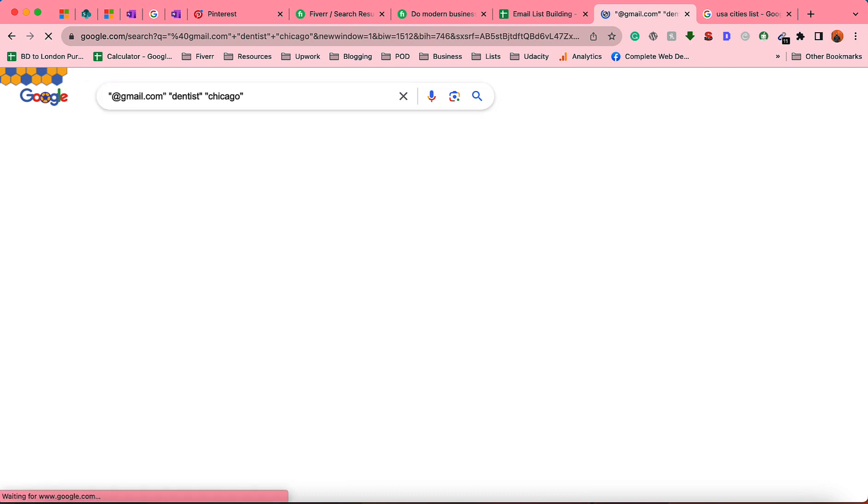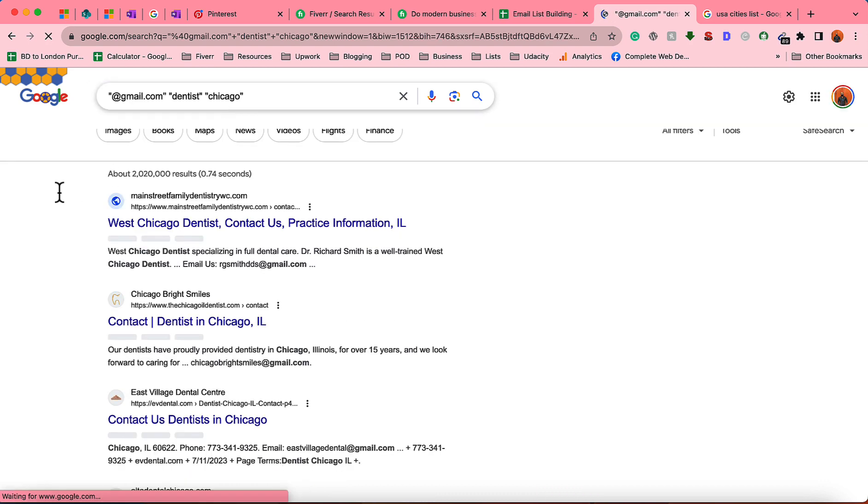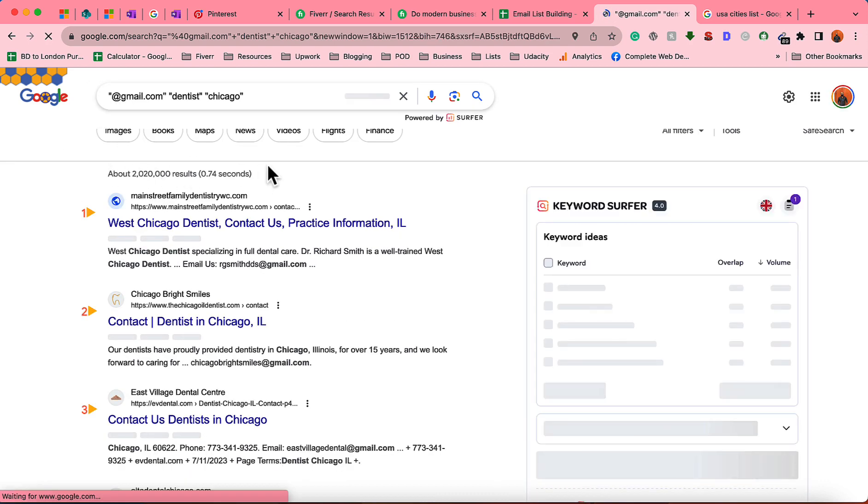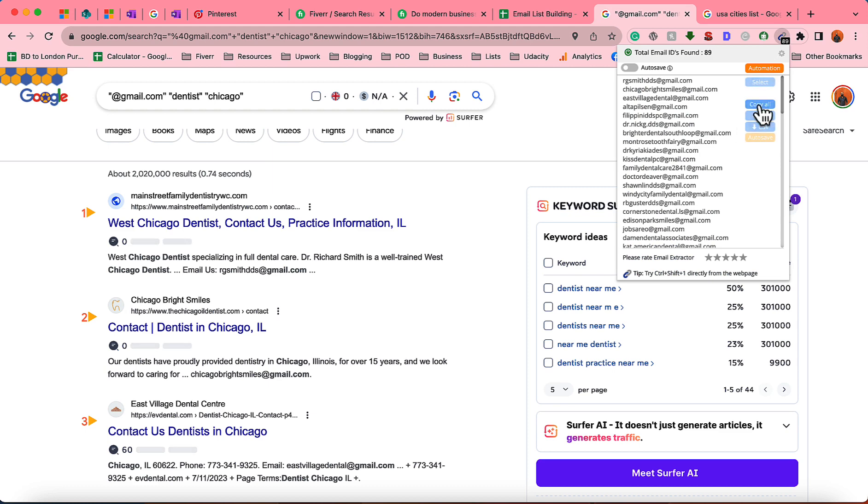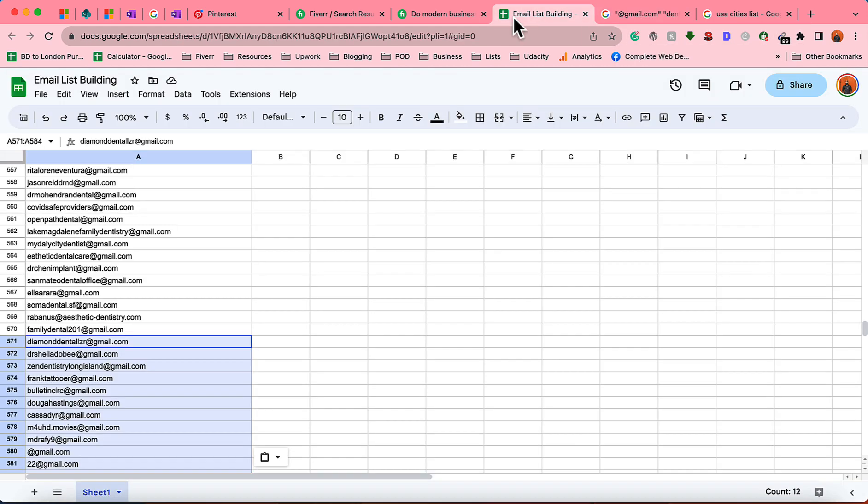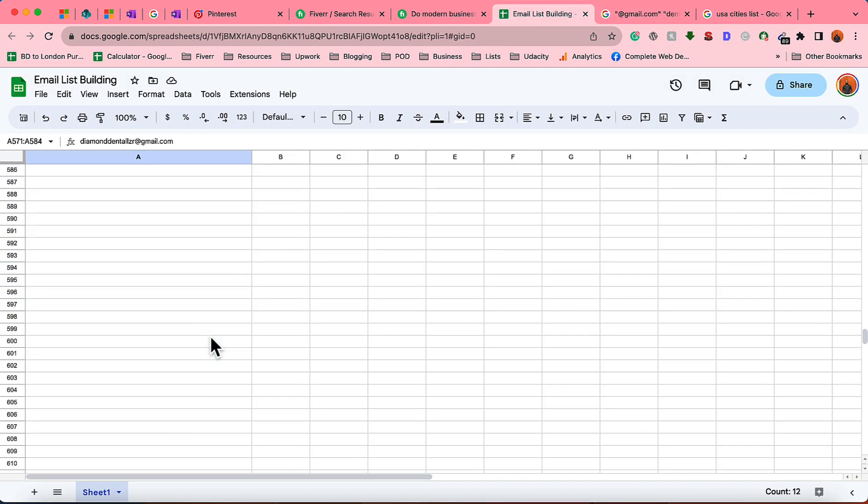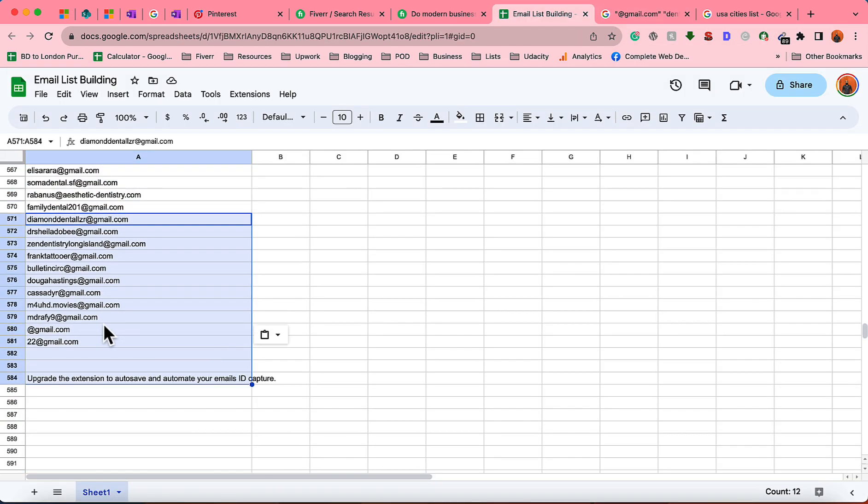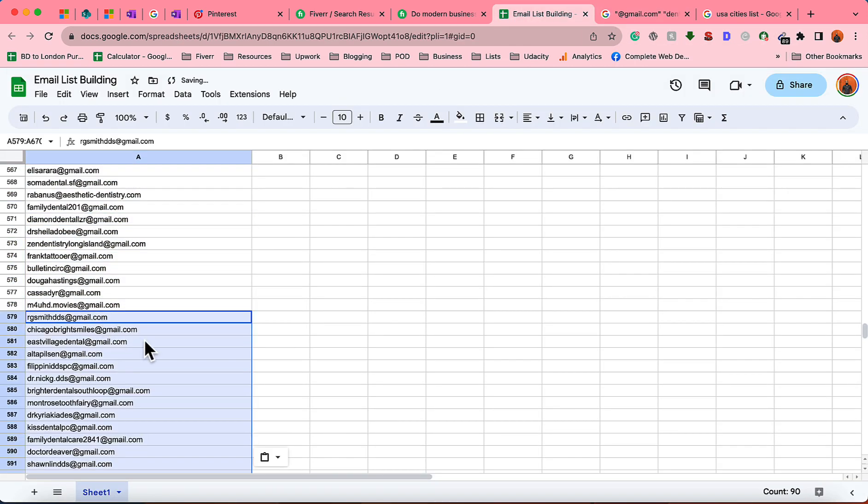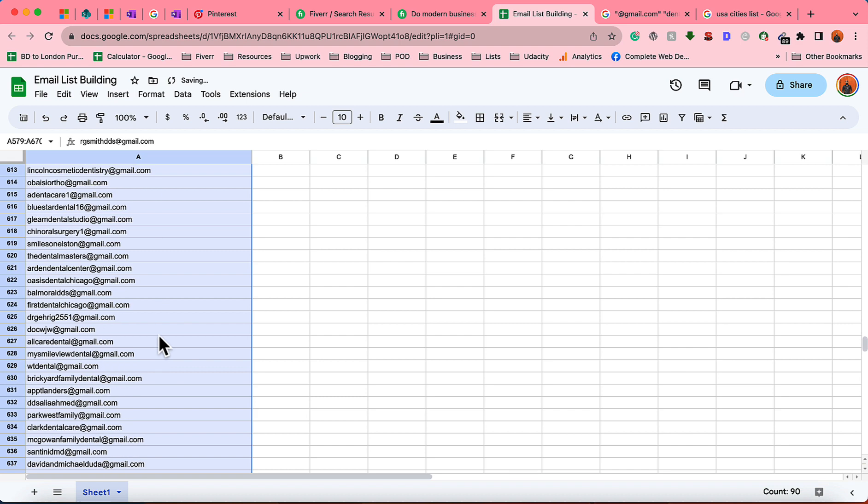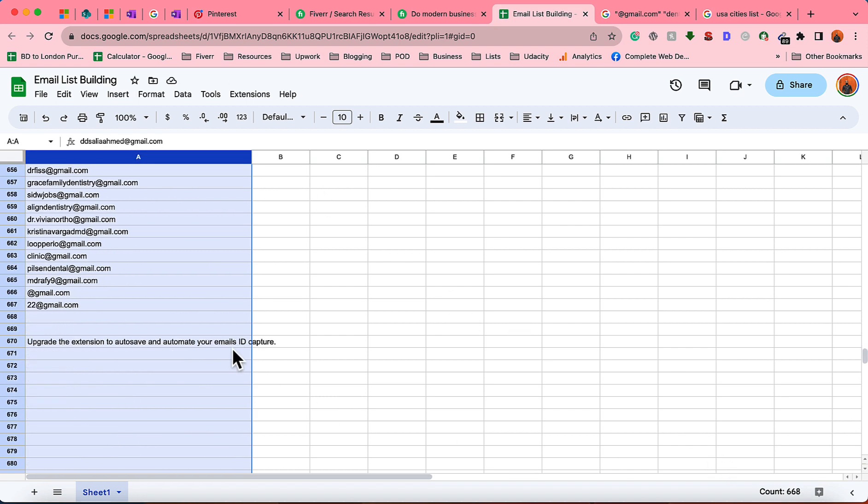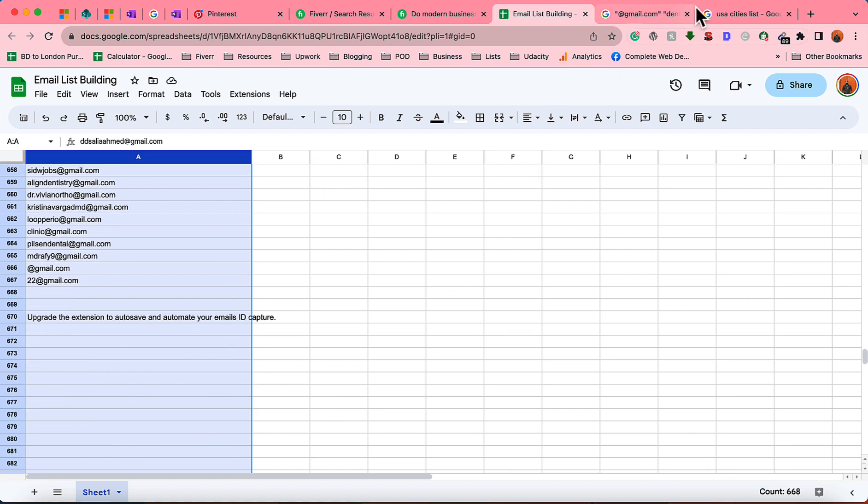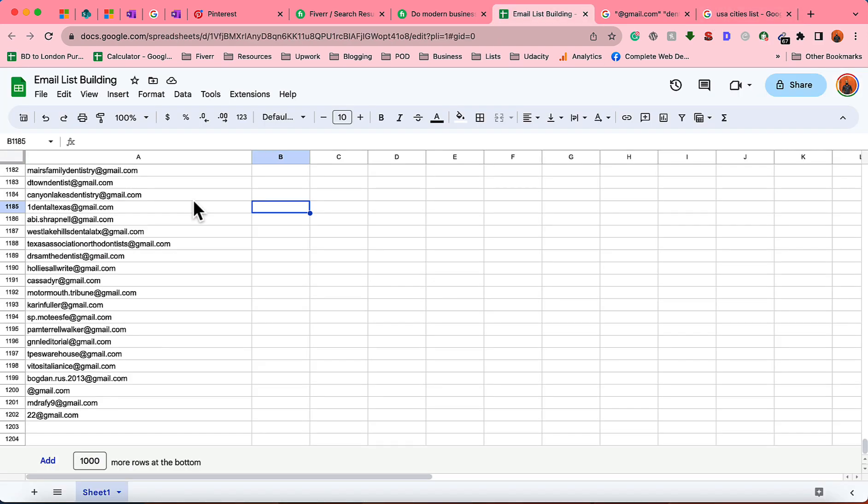After that I'm going to change the next location which is going to be Chicago. Hit enter. Let me copy lots of email addresses, but we'll be able to scrape few because of Google's policy.